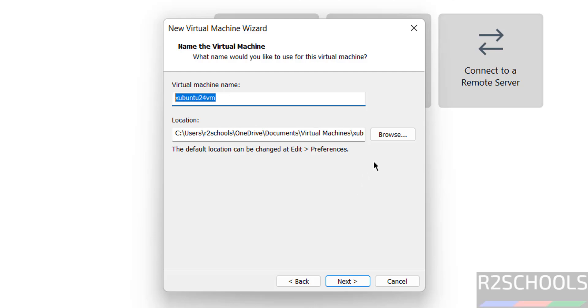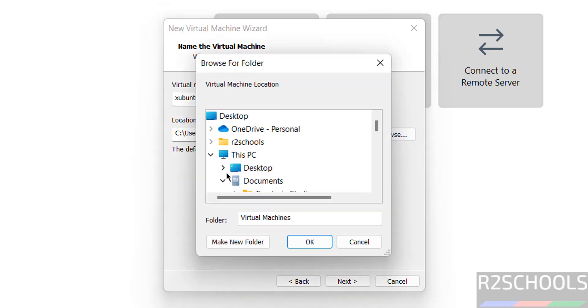Then select the path to store this virtual machine files. Click on browse, then select the path where you have enough space.